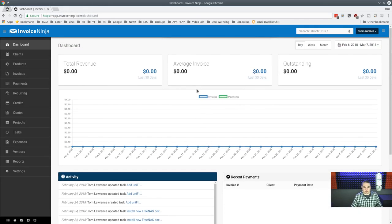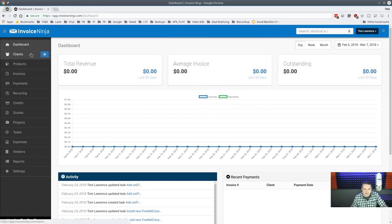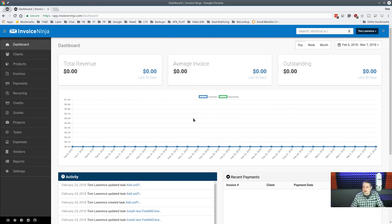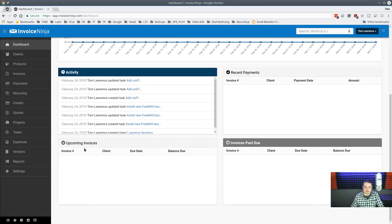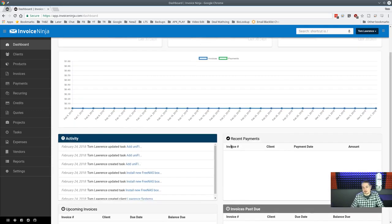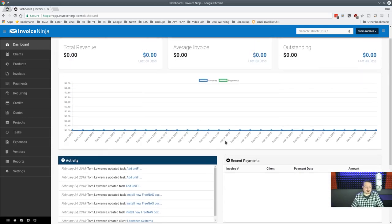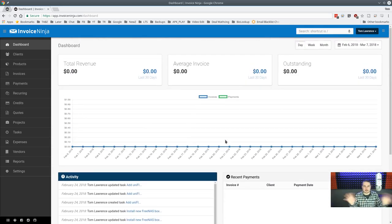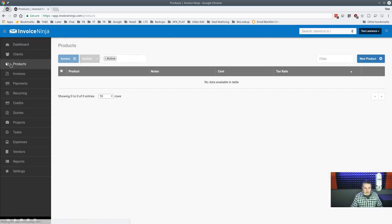Back to the demo dashboard — without the blur you can see recent activity, recent payments, invoices past due, and upcoming invoices. Quotes will show the same way. Let's add a product and a client to walk through the full workflow.